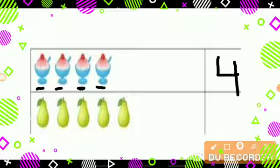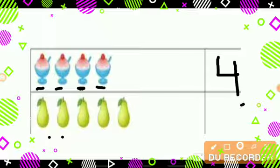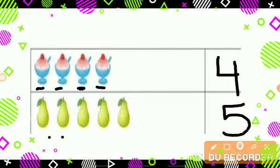Now tell me how many pairs are here. 1, 2, 3, 4, 5. So let's write number 5.